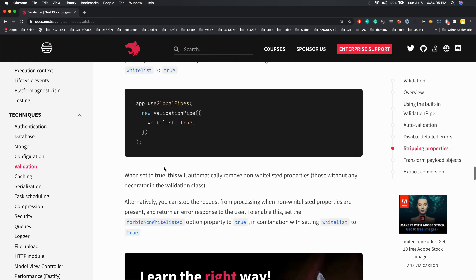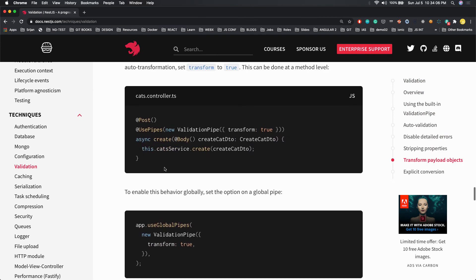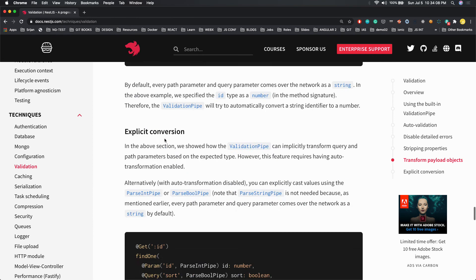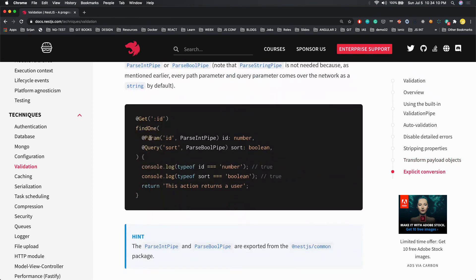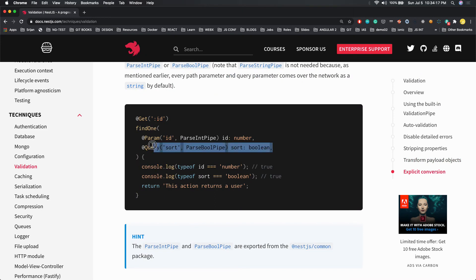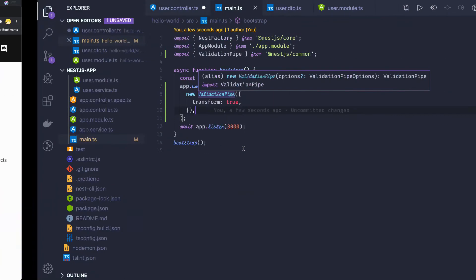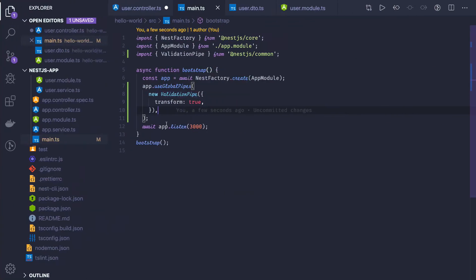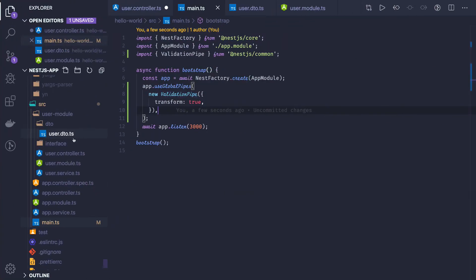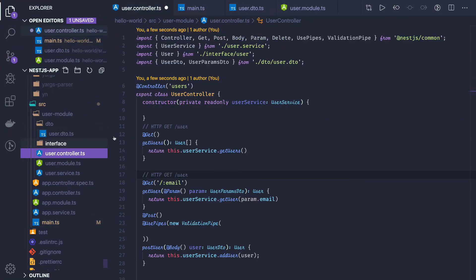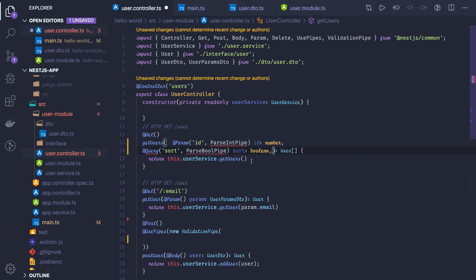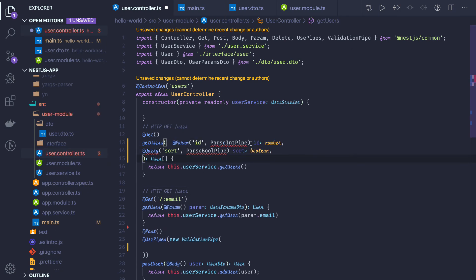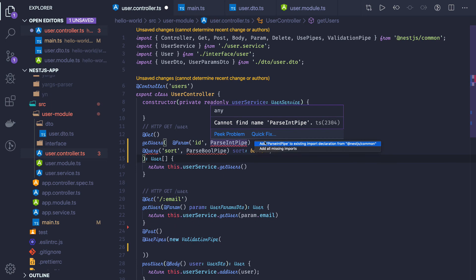You can just add the query validation. Let me scroll down here. Parameter IDs of type id, and you are using the parsing pipe, ParseBooleanPipe. So we have seen three or four different annotations. Now I'm just using this as an example. Let me just import them for now.